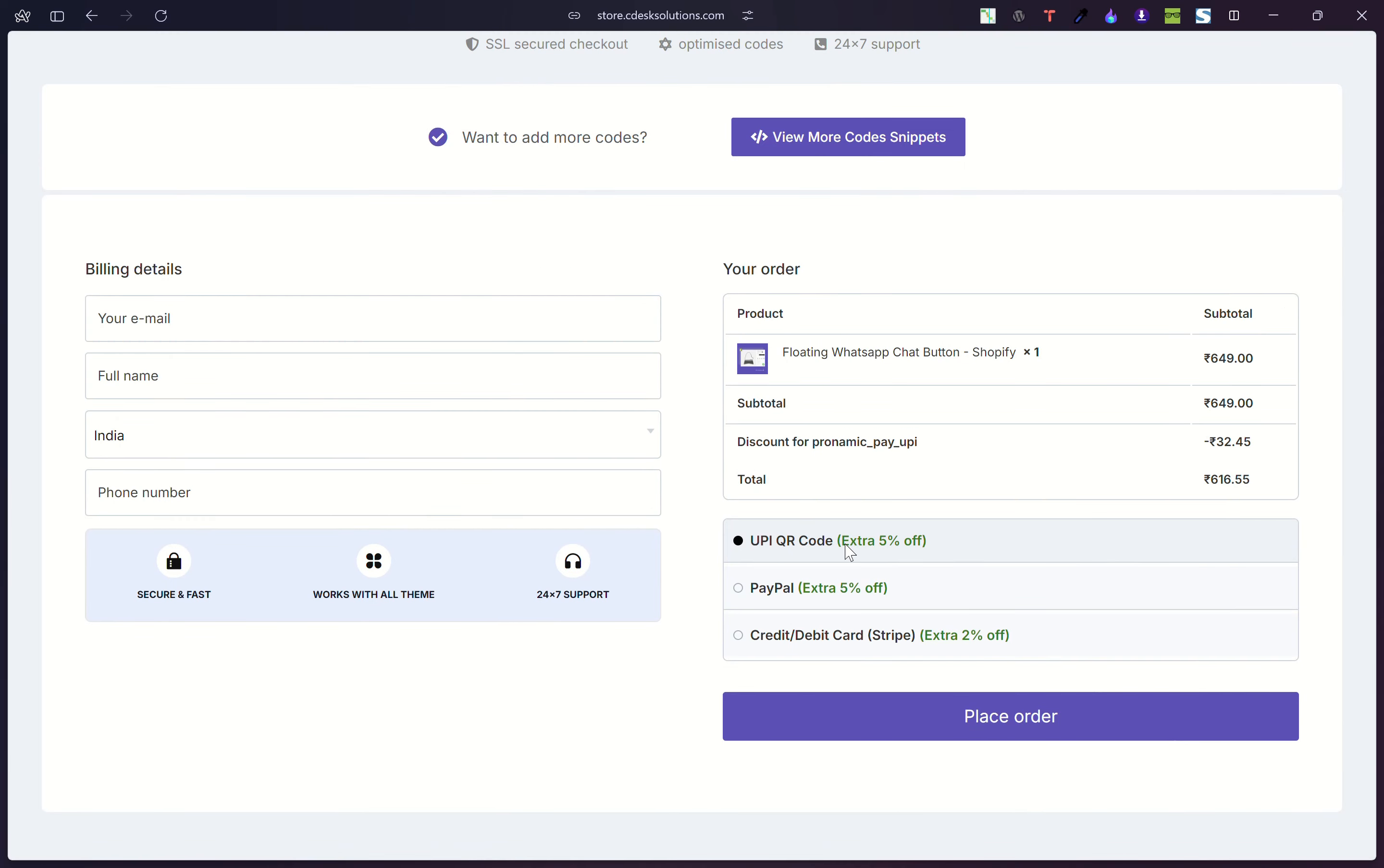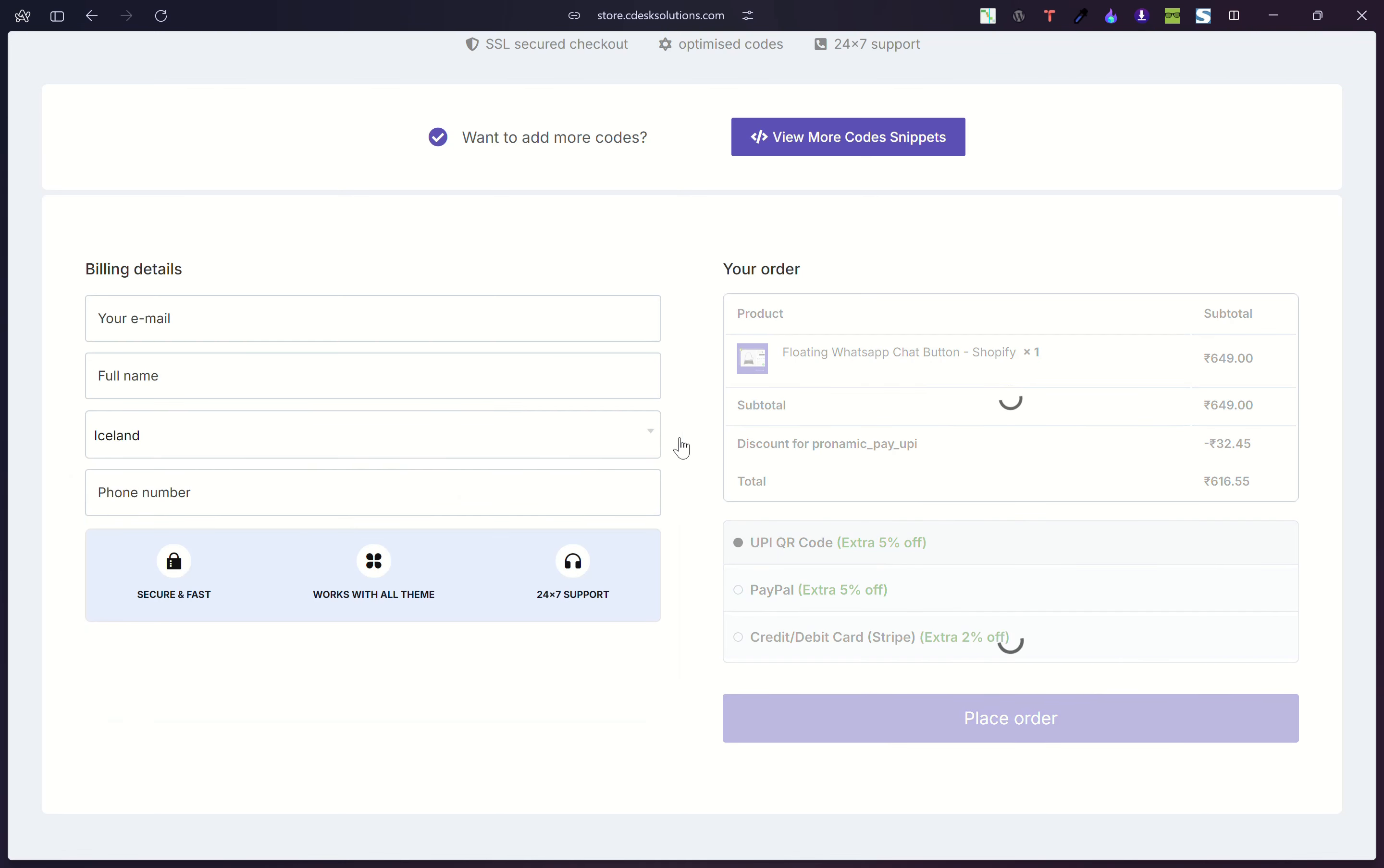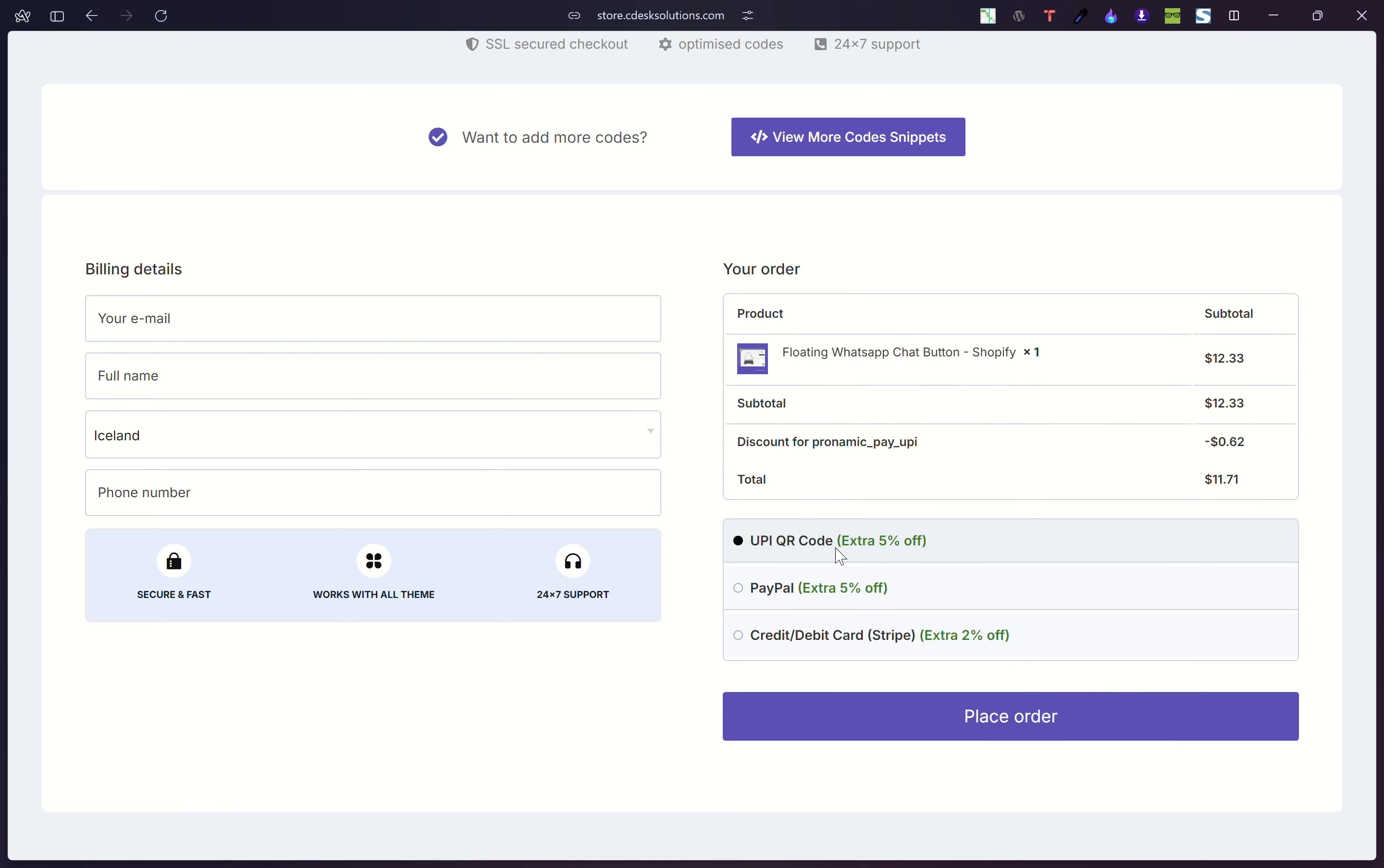The first one is UPI. This payment gateway only works for India, and there is no meaning showing it to the customer of other countries than India. So I want to hide that.